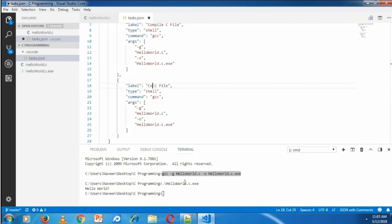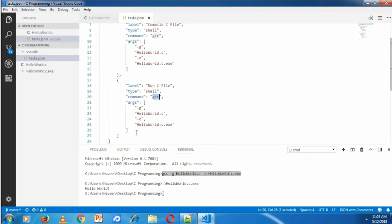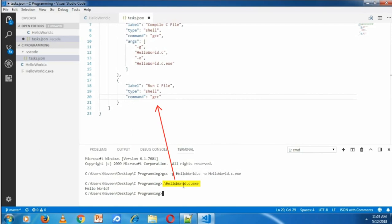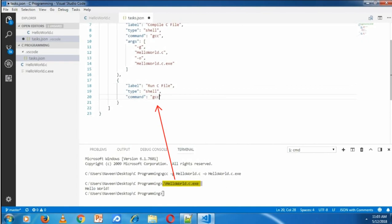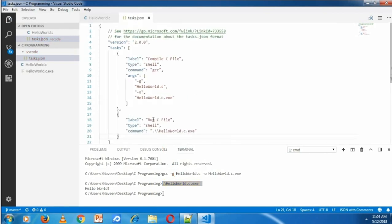Now changing the label to run C file. I'm removing the argument list because there is no argument for running HelloWorld.exe file. In command, I'm specifying the command with the executable file. Now the running task is configured.